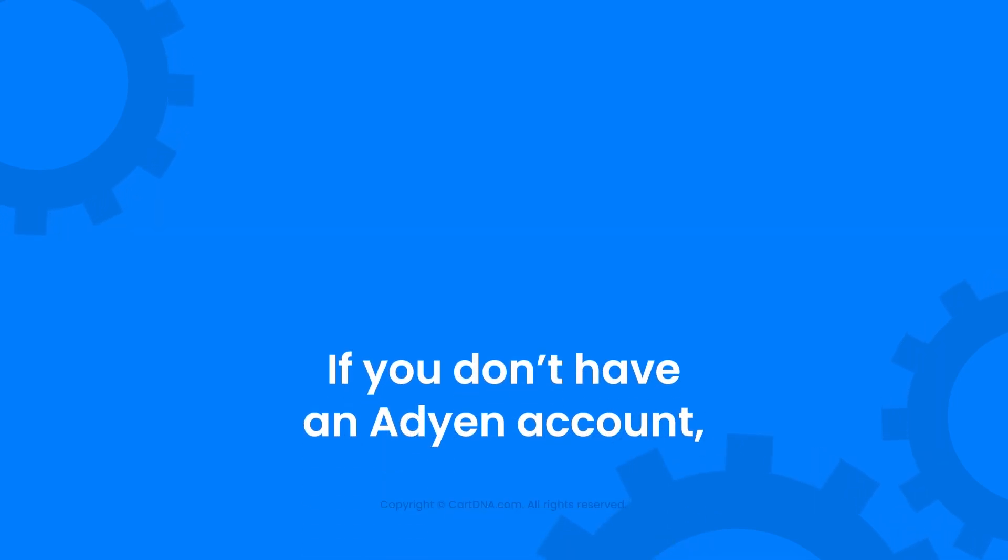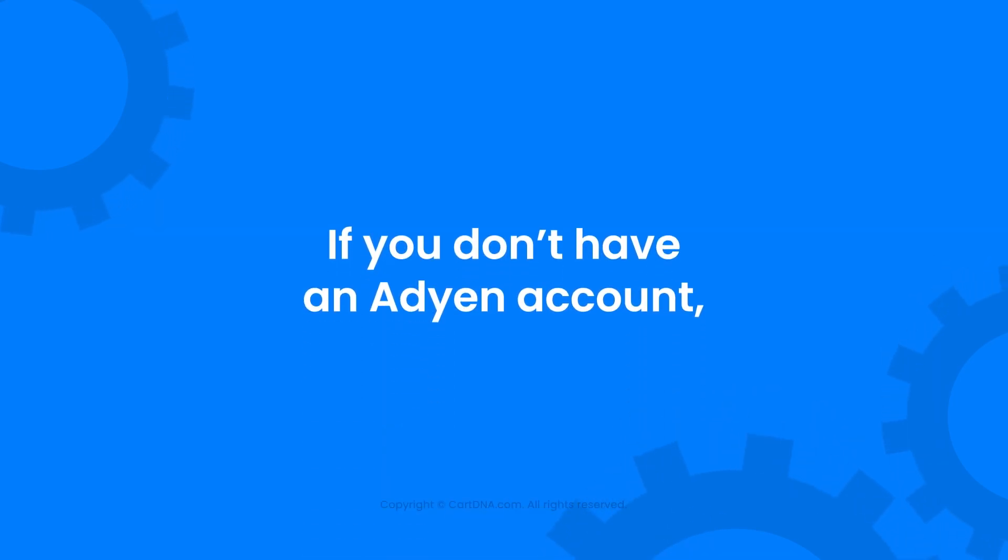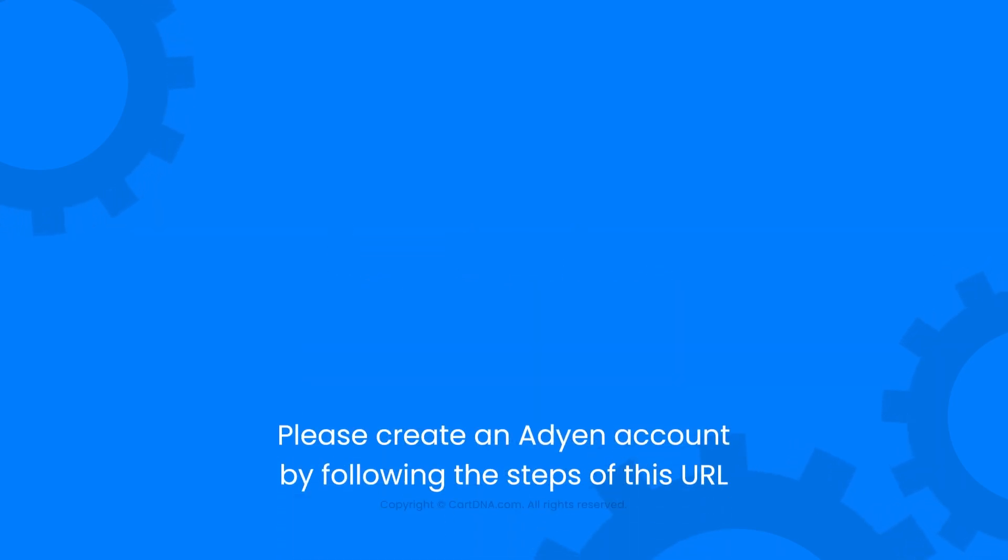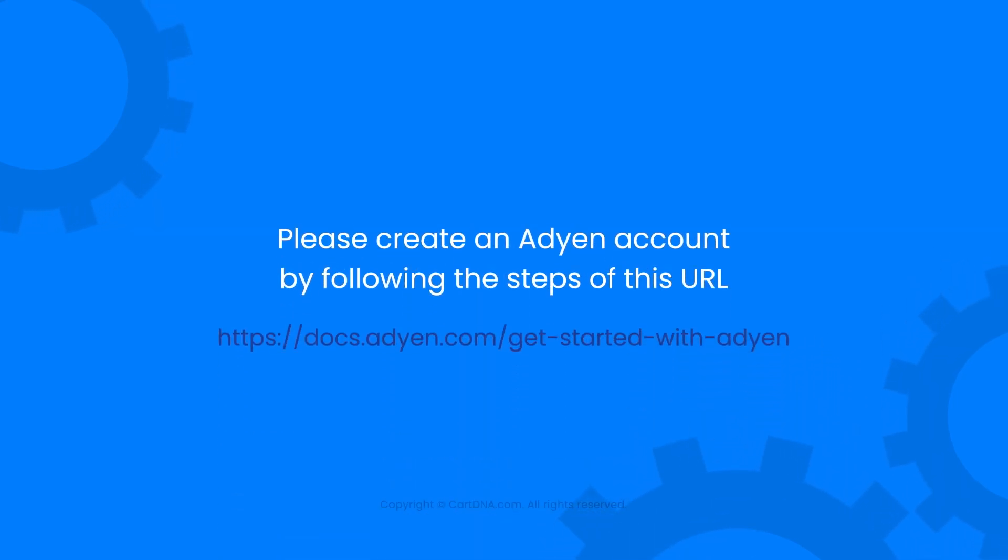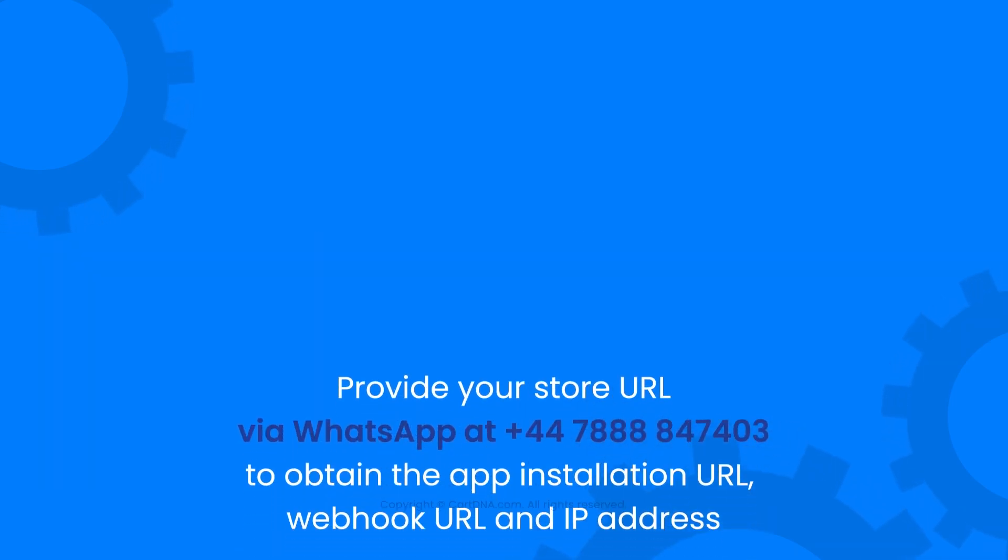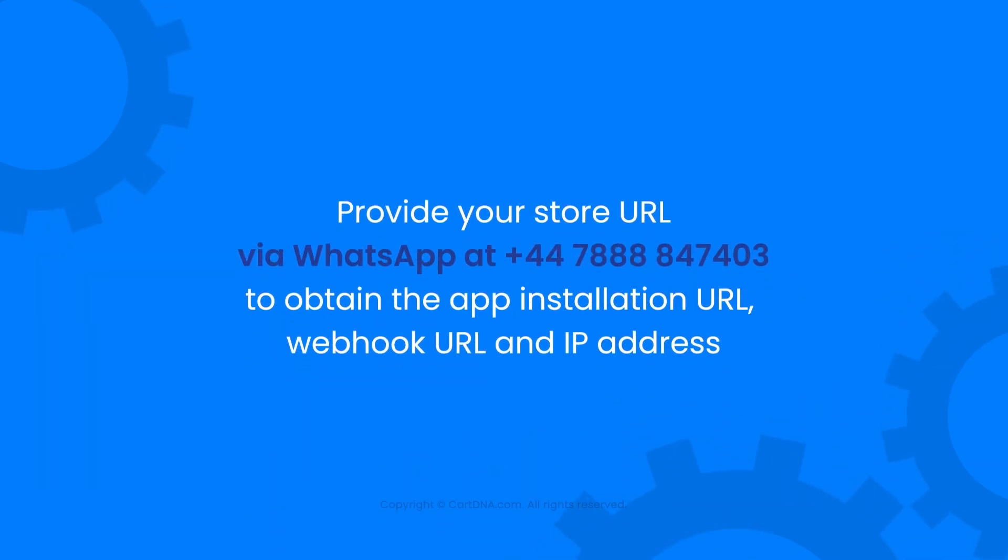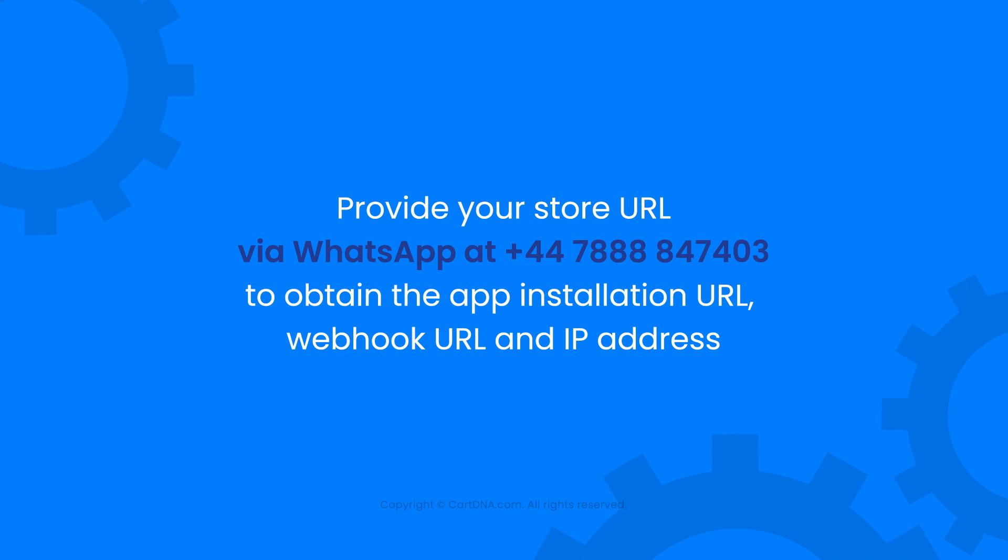If you don't have an Adyen account, please create an Adyen account by following the steps of this URL. Provide your store URL via WhatsApp to obtain the app installation URL, webhook URL, and IP address.